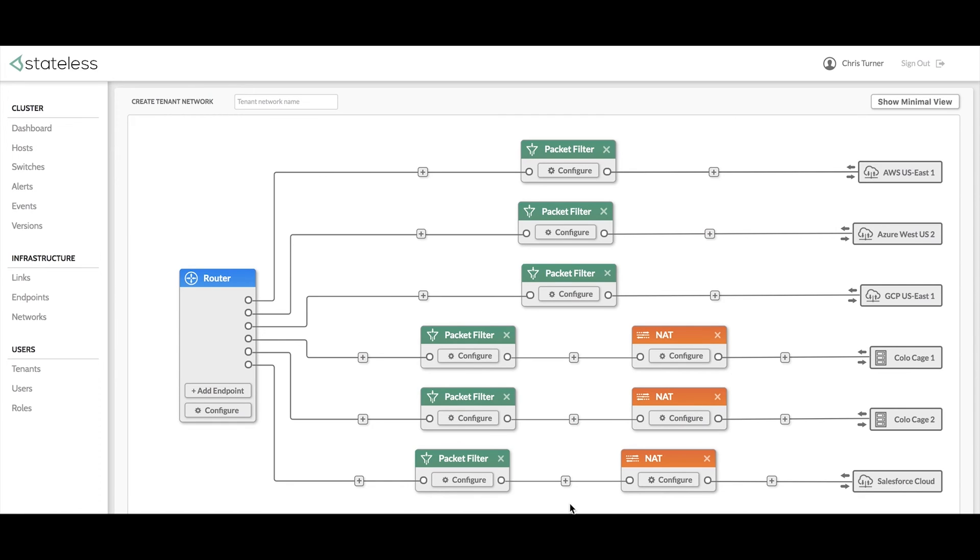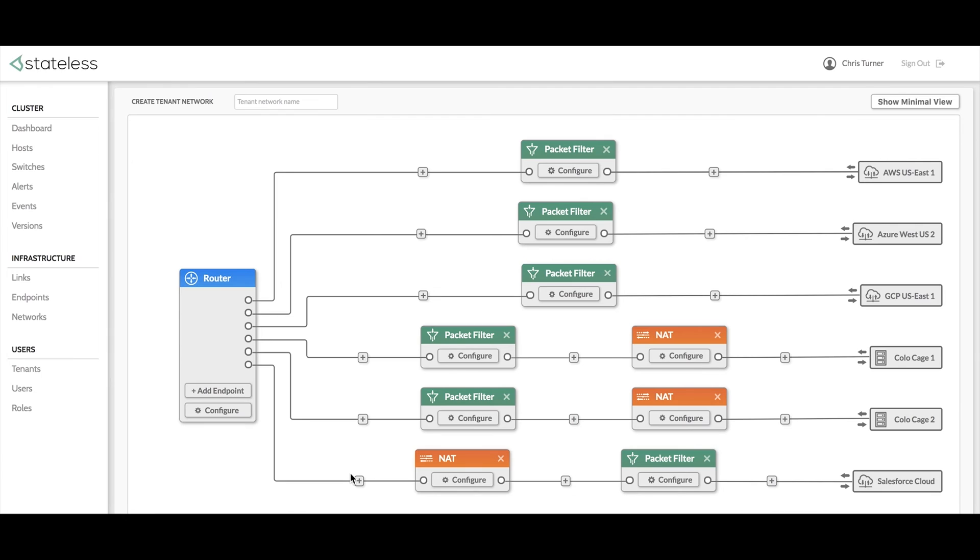This principle becomes particularly important when network functions need to change place within the architecture. In this example, let's say the tenant wants to swap the position of their packet filter and NAT on their Salesforce connection. Using the traditional CLI approach from existing network vendors, this process would take hours to re-architect. With Luxon, this is a drag and drop process and the REST API calls to recreate the network are all done in the background.